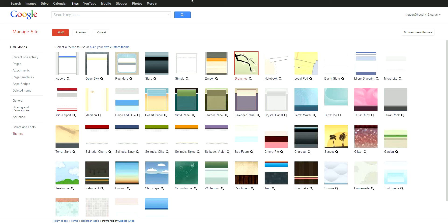Anyways, you can just preview all of these. There's not a huge amount, but some of them you might like better than the standard template that we're using.